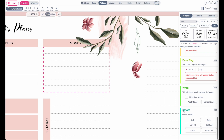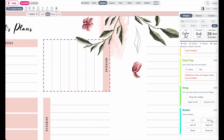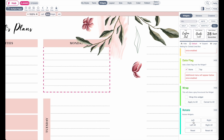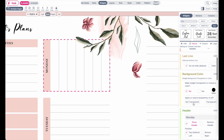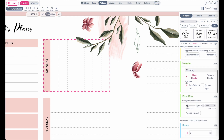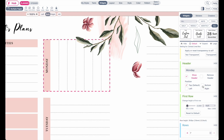Here you can click on left to rotate the widget to the left side, or to the right, or you can click reset to reset the rotation. Once you've rotated it to the left side, you can also further rotate the header again up here by clicking left, right, or bottom.